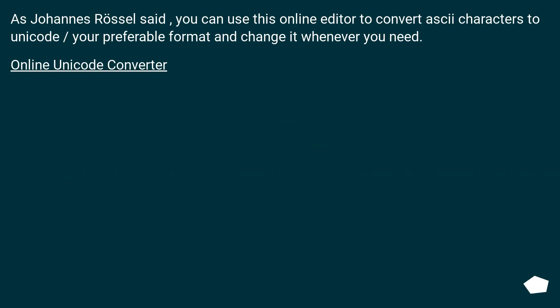As Johannes Riesel said, you can use this online editor to convert ASCII characters to Unicode in your preferable format, and change it whenever you need. Online Unicode converter.